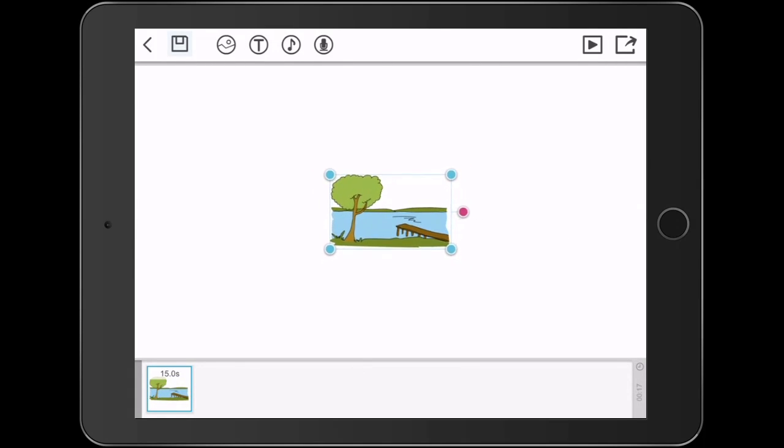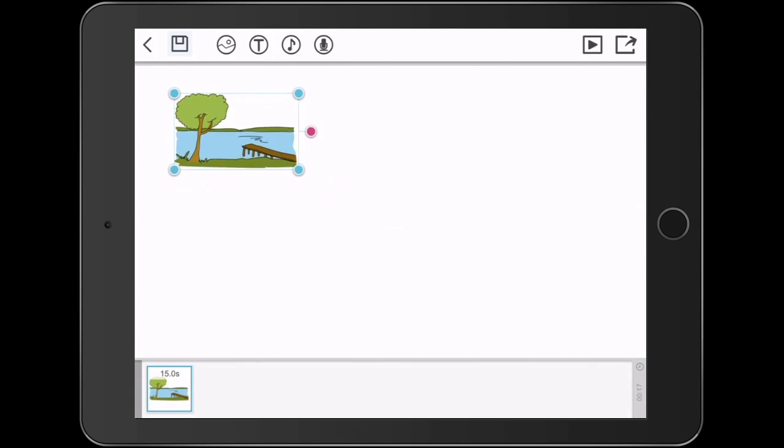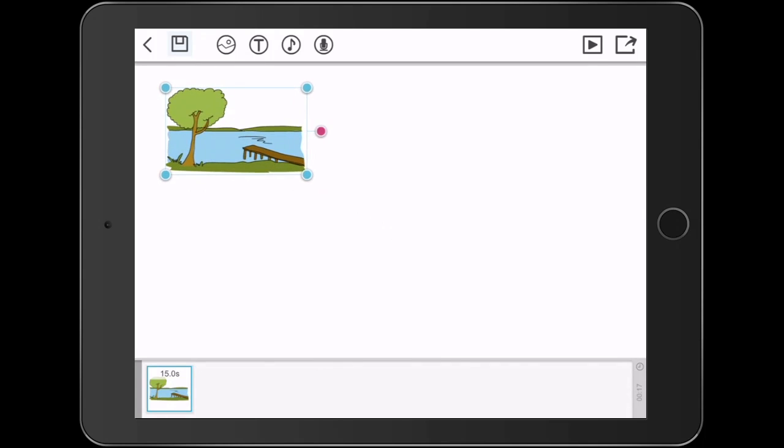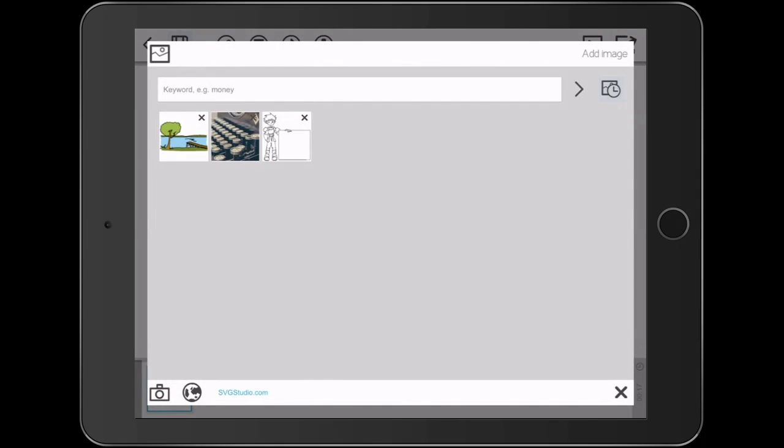Once that's loaded onto your workspace you can resize it. You can also adjust the length of the drawing speed, the drawing time.